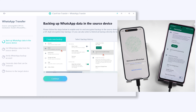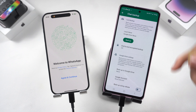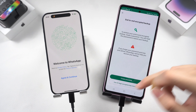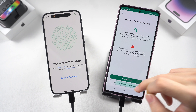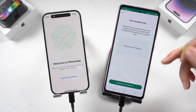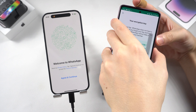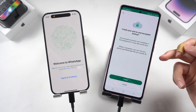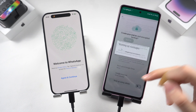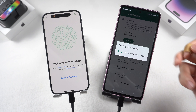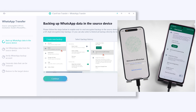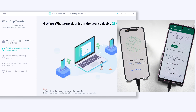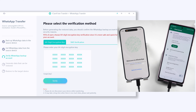You need to follow the guide to enable a 64-digit encryption key backup. Go to your WhatsApp Settings, Chat, Chat Backup, and turn on end-to-end encrypted backup. Choose the 64-digit option, generate your 64-digit key, and take a screenshot or photo of your code. Tap Continue, then Create, and WhatsApp will start backing up your data.